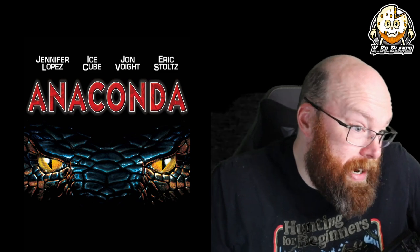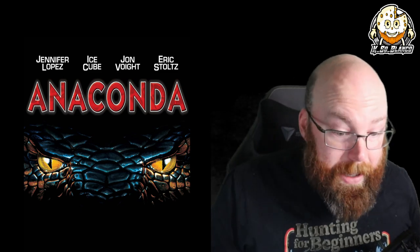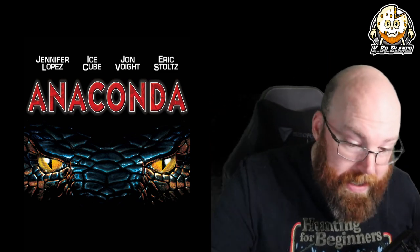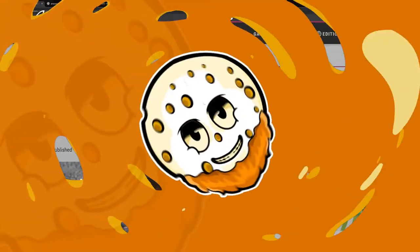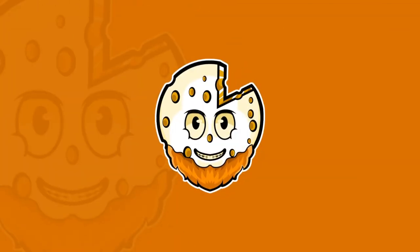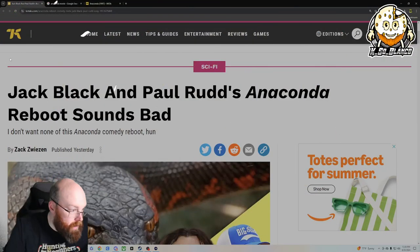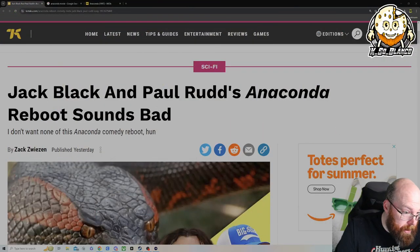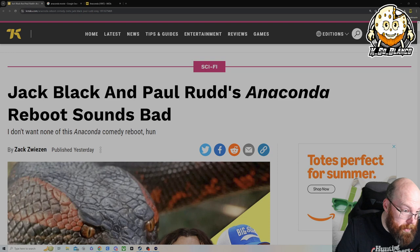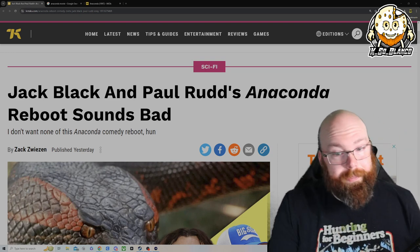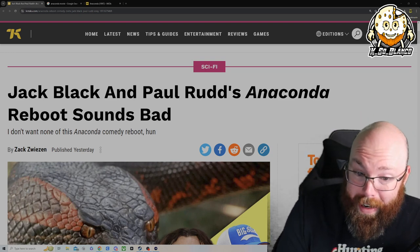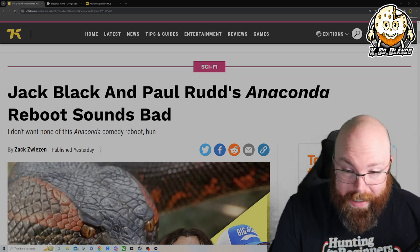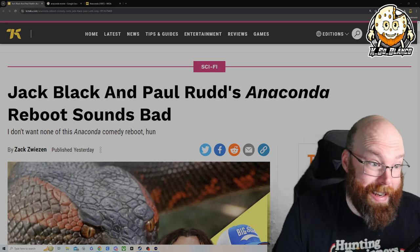Anyways, we're going to talk about this article. I don't know what they're thinking about doing with this franchise, but there's something big coming up so let's get into it. All right, I forgot to adjust my big head. Jack Black and Paul Rudd announced Anaconda reboot and it sounds bad.